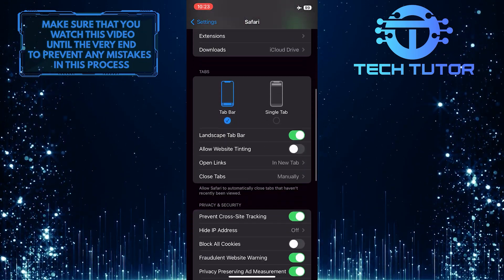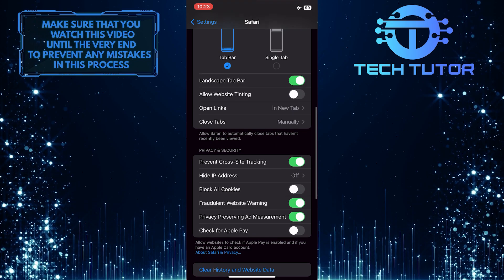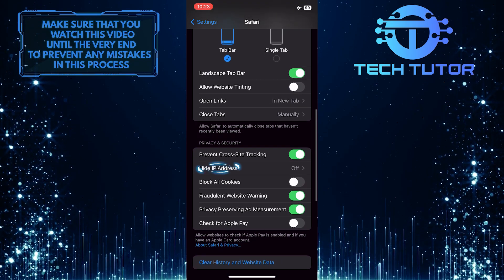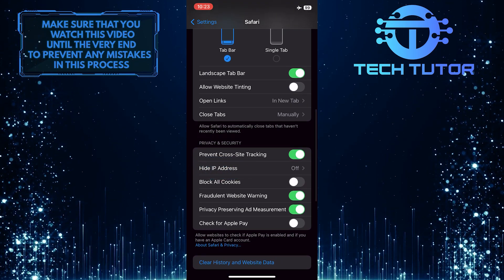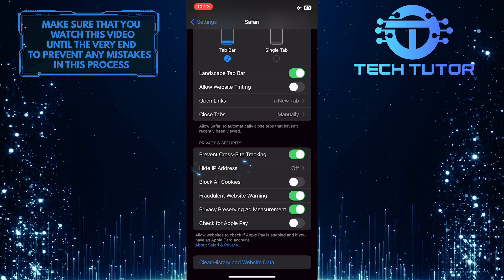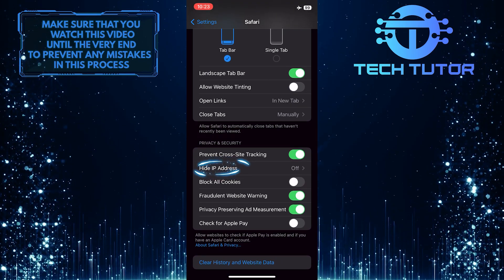Then scroll down a little bit and you'll see an option called Hide IP Address. Go ahead and tap on that.